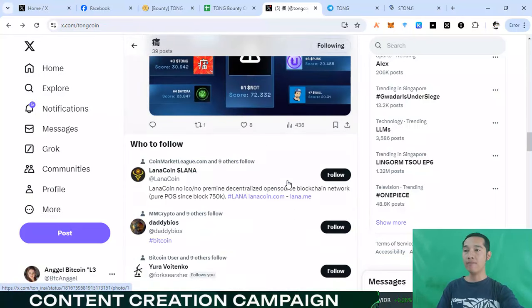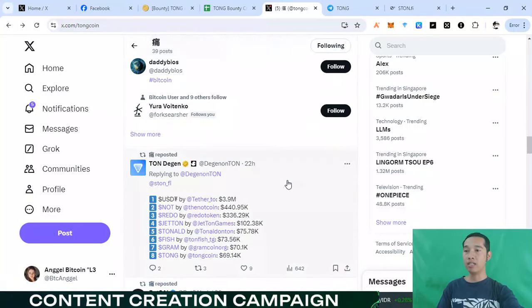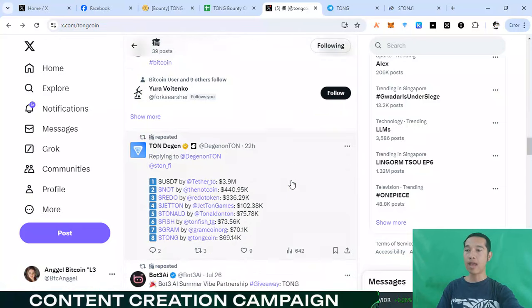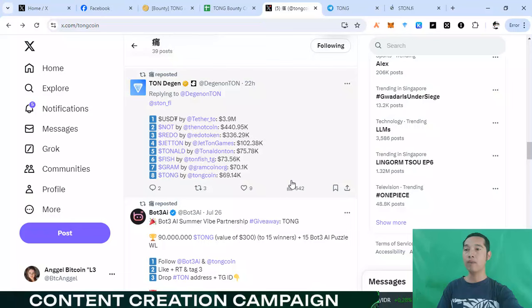Thank you for watching my video about this project at Tom. And see you the next time. And goodbye. Bye.